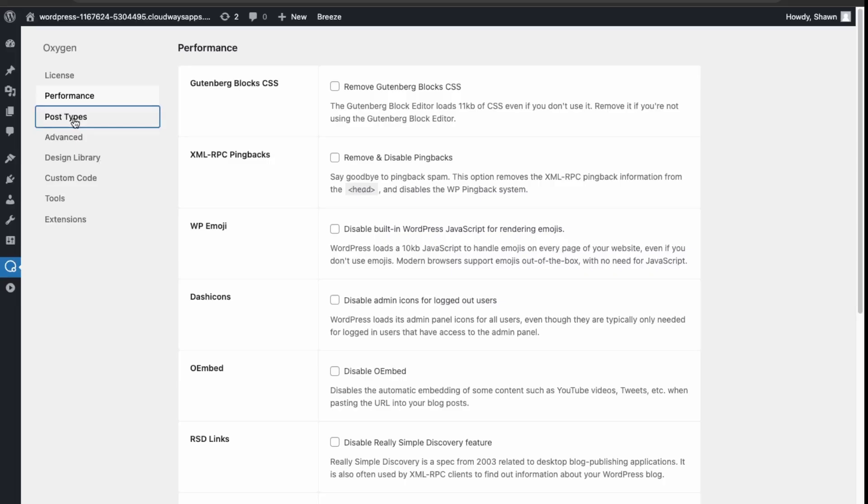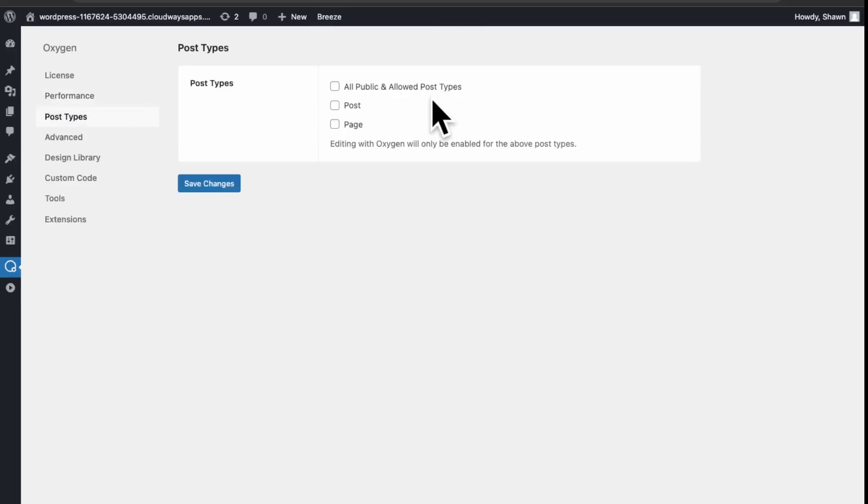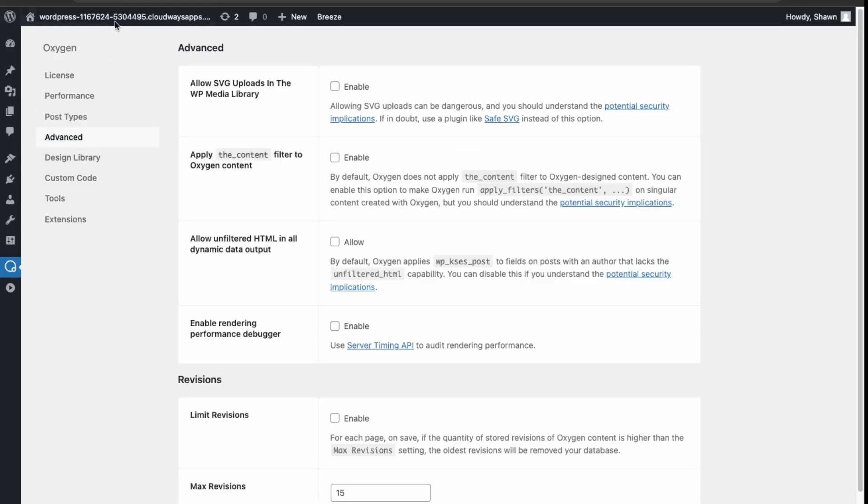So post types over here. Which post types are available. So if you create custom post types, you'll be able to use Oxygen as the page builder for that post. Advance.